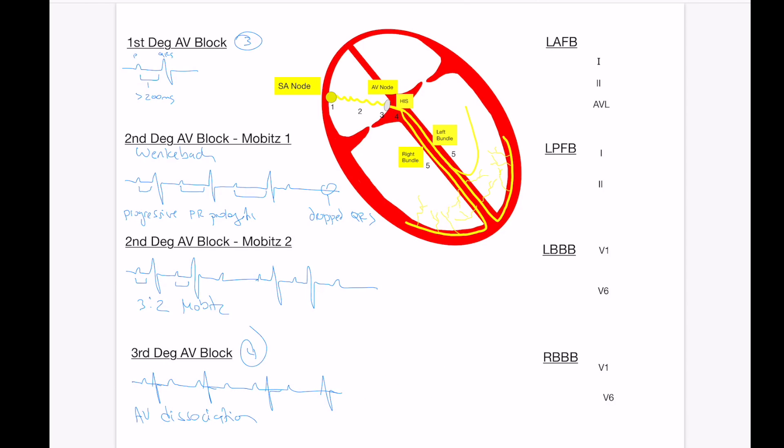Now briefly, which I'm going to talk about afterwards, two to one AV block can be tricky. This can technically be either a Mobitz I or a Mobitz II. And we'll talk a little bit about this in a minute.